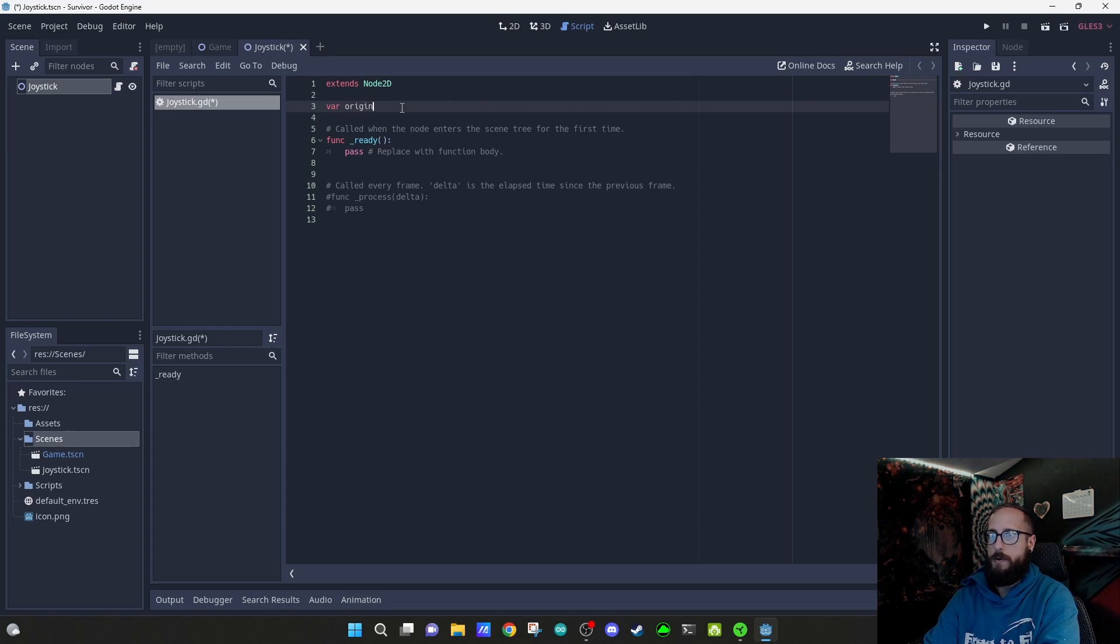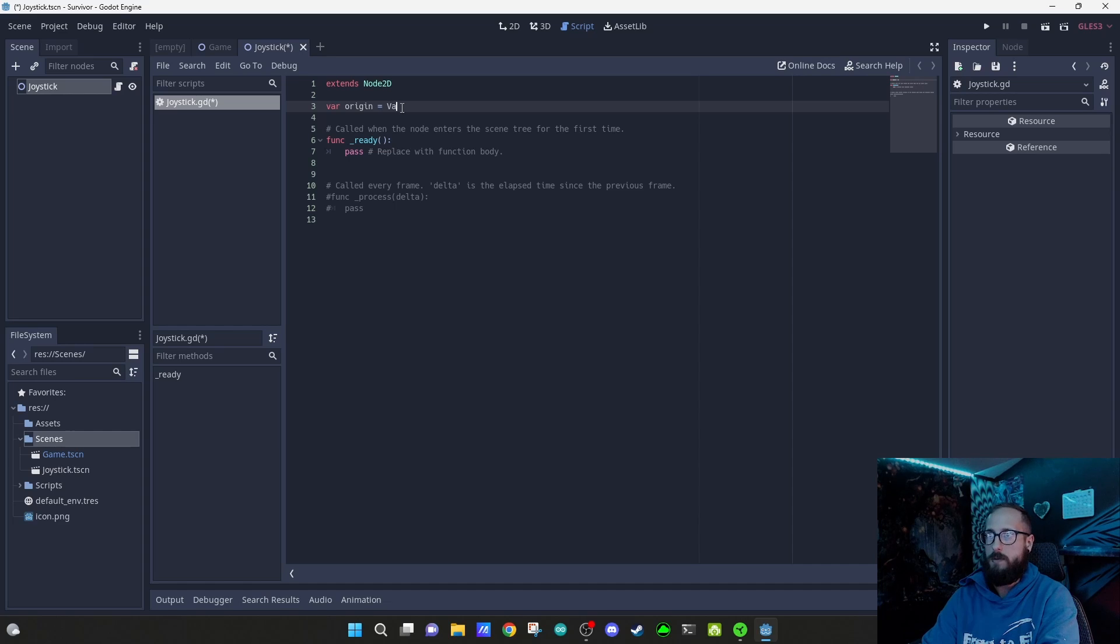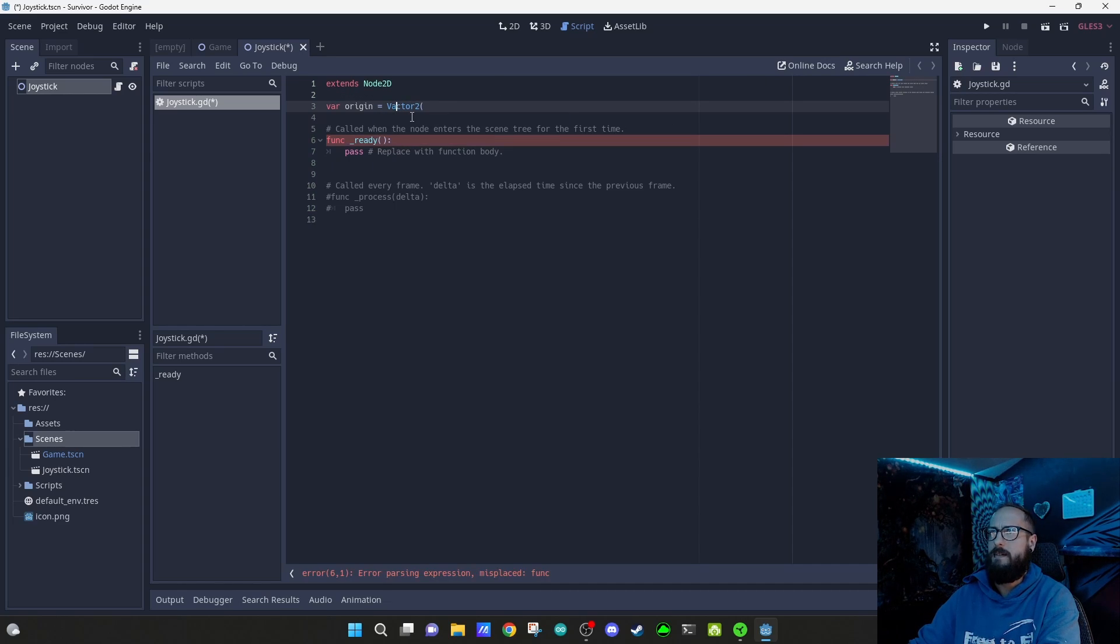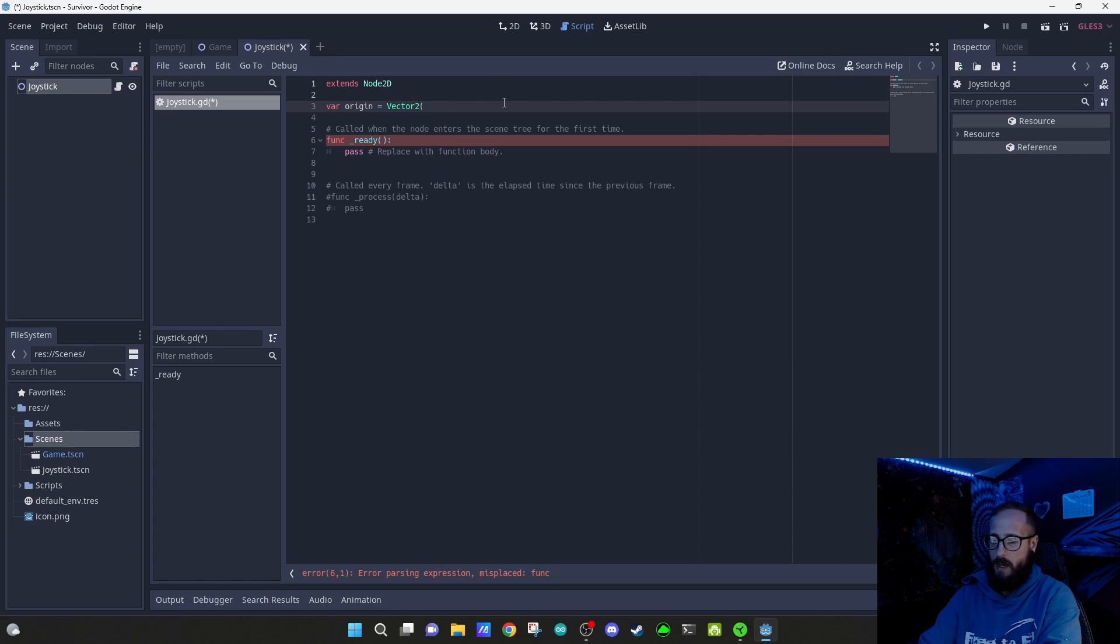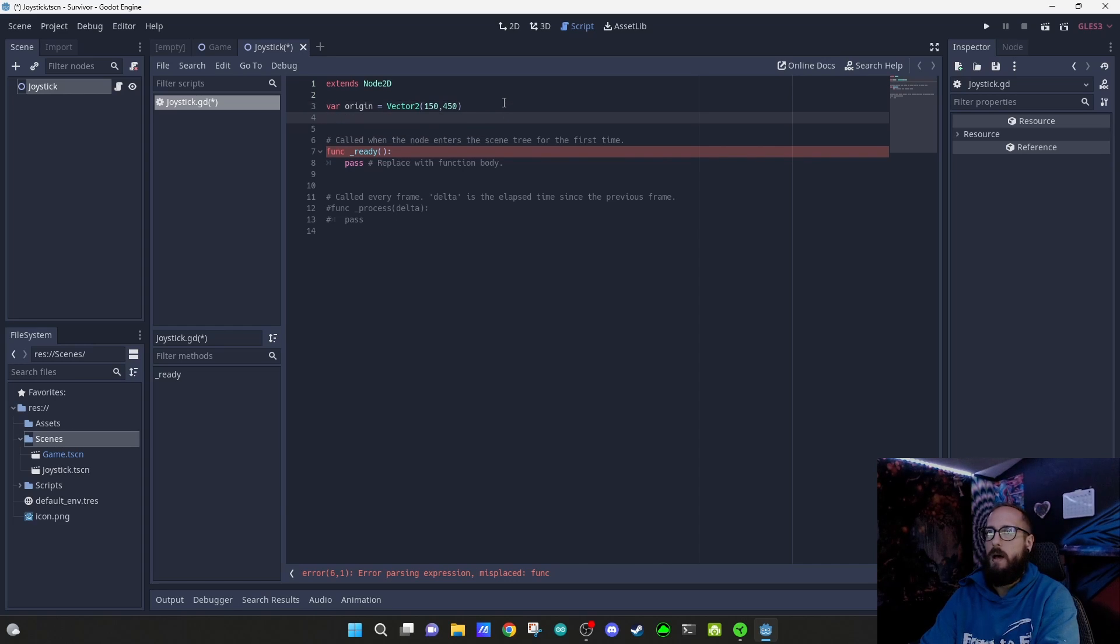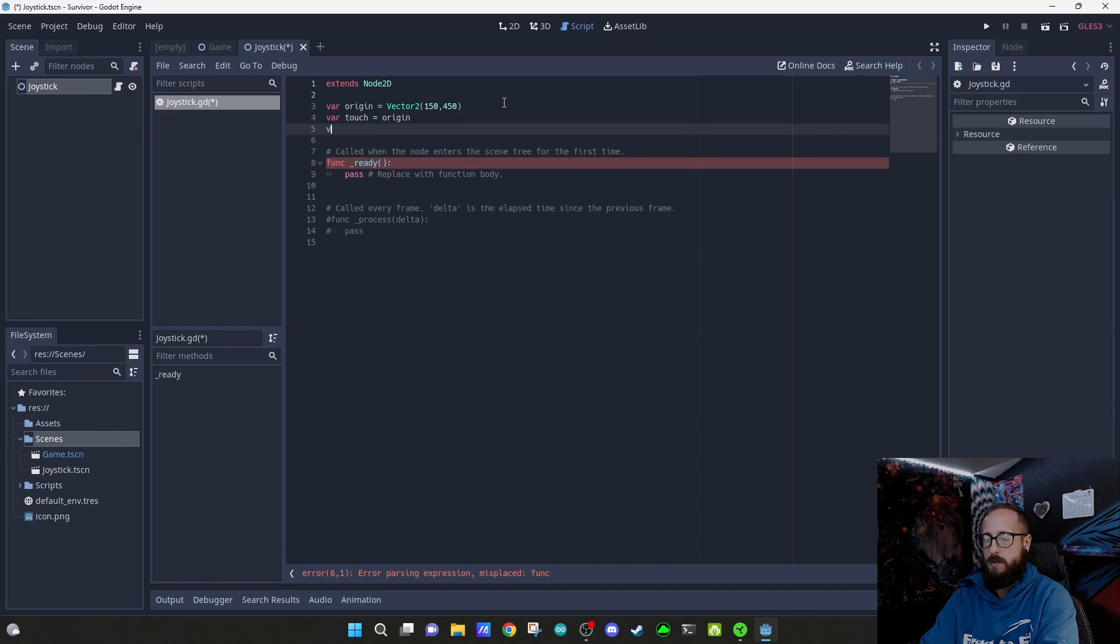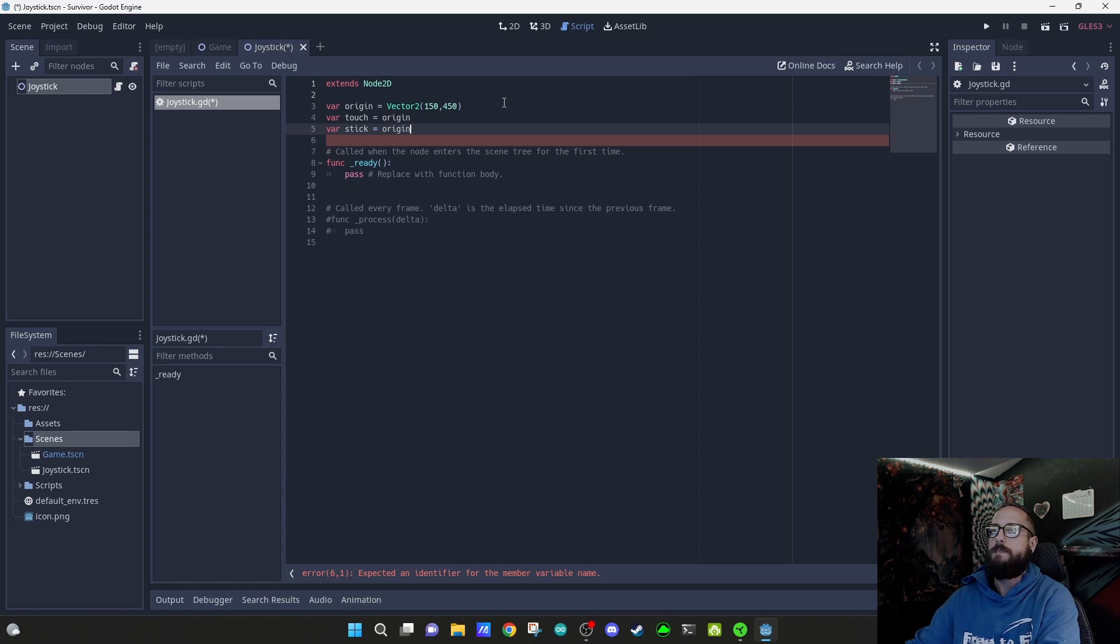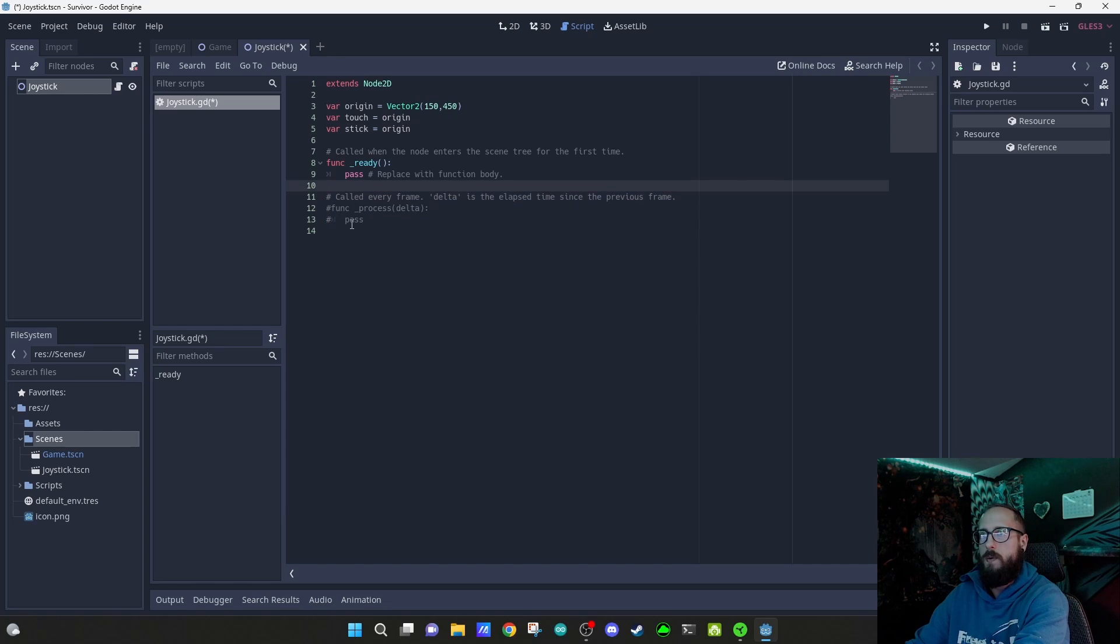I'm gonna call it origin - this is gonna be the default position for the joystick when it snaps back after we play with it. This is going to be equal to a vector 2, I'm gonna put this like 150 pixels in and 40 pixels down. We're going to have a touch, which is going to be equal to origin as well.